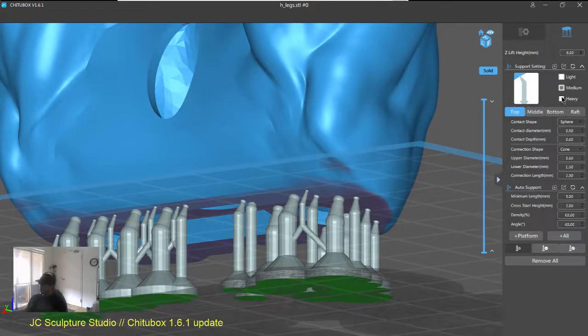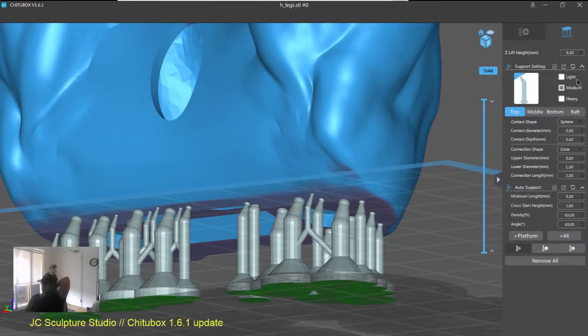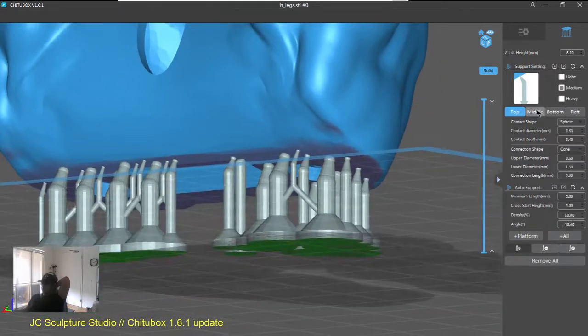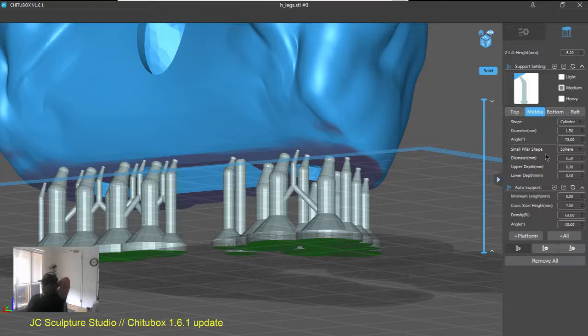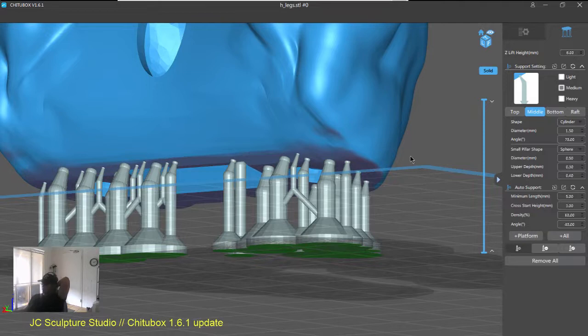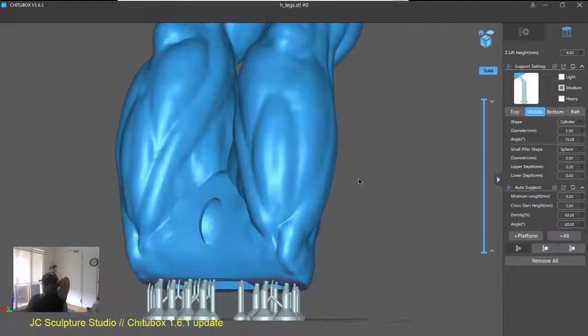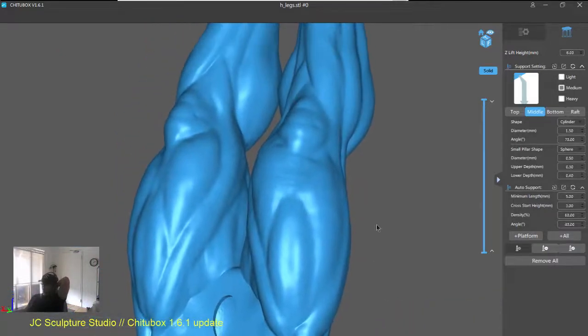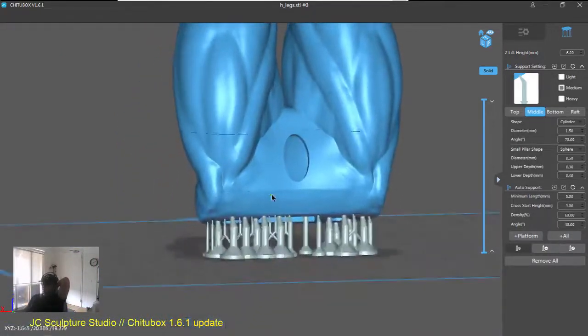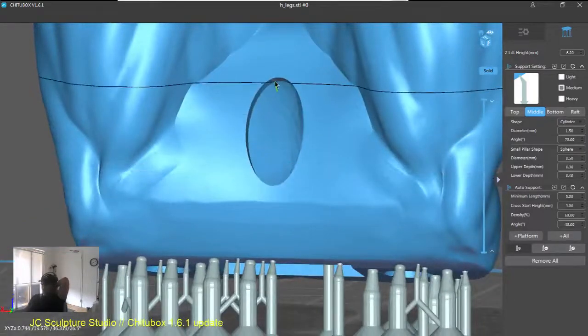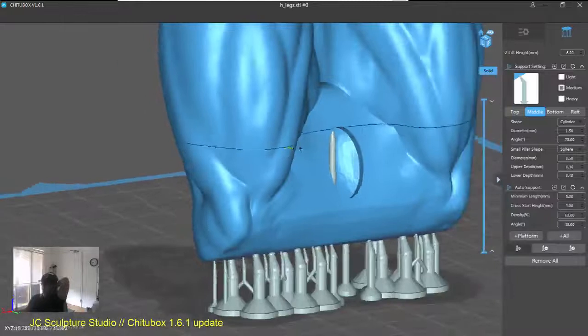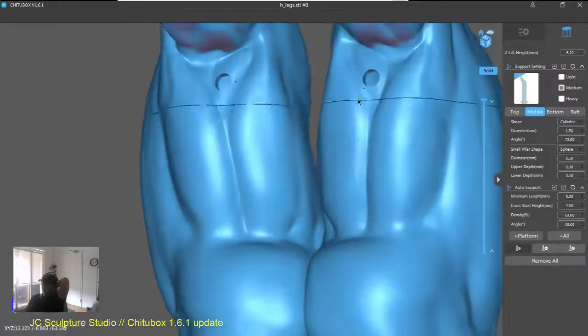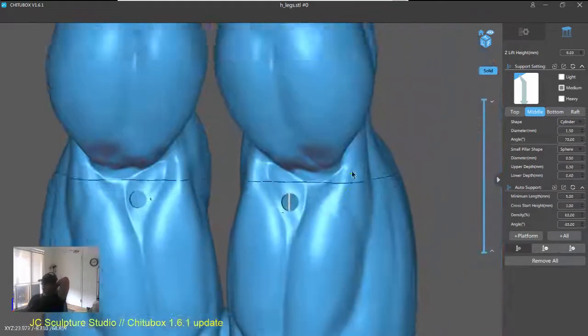So, besides from that, the presets and also the import and export of your support config. The other big thing, I believe, is this small pillar shape in the support settings. So, this gives you really fine support for the supports that don't touch the build plate. I probably can't have an example to show you here because since this is a pretty big piece. Yeah, there you go.